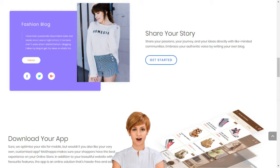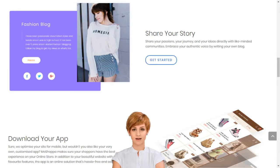Step three: choose your domain name or provide one that you already own. Step four: choose the products you want listed on your website. Step five: select a template and you are good to go.